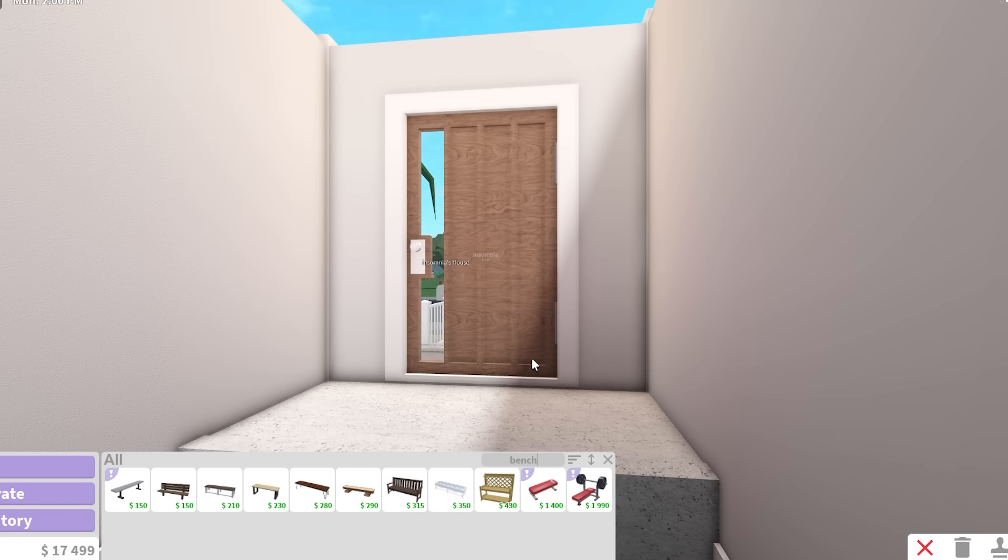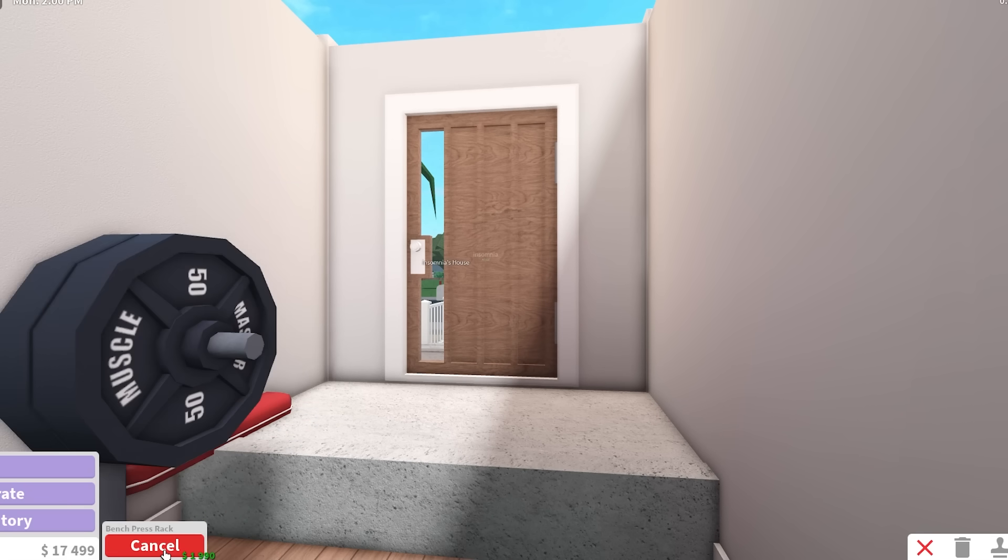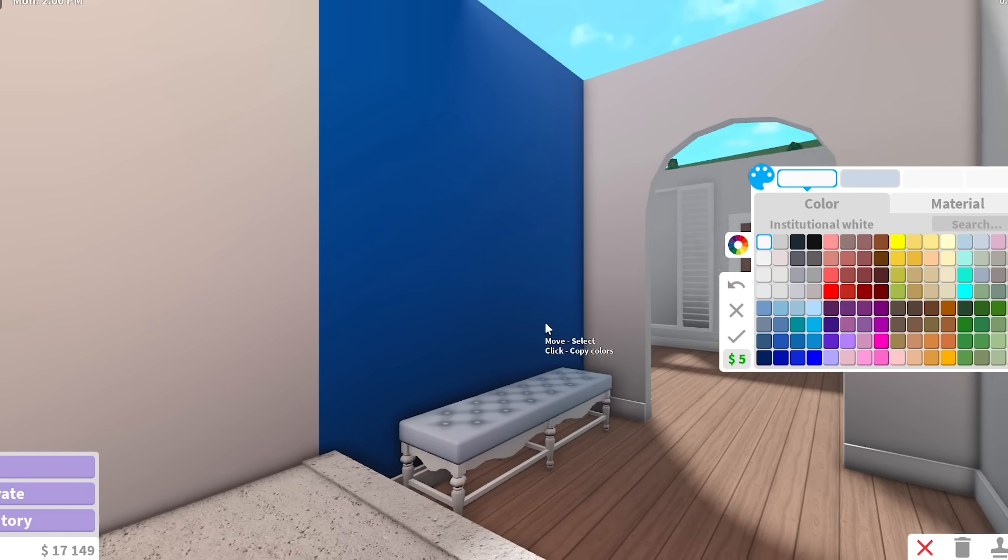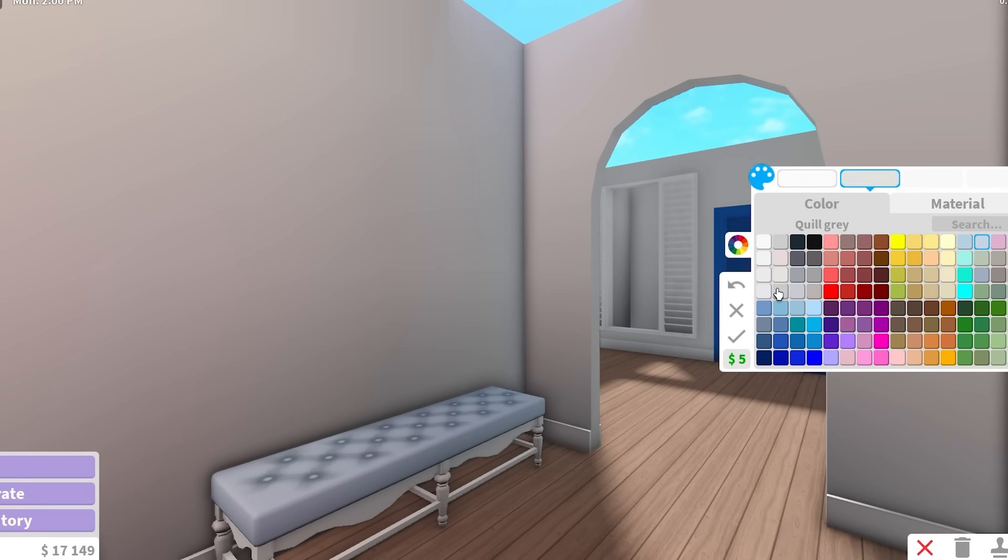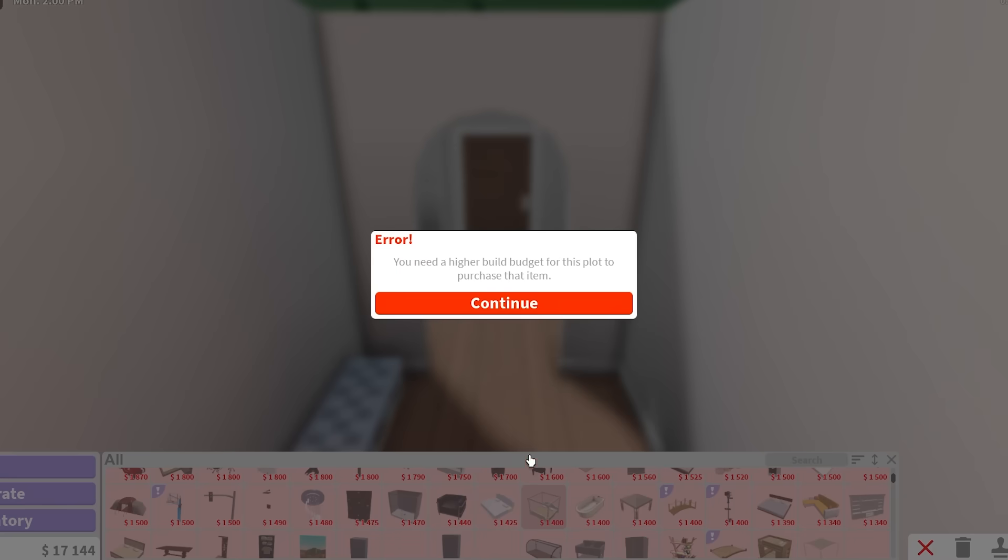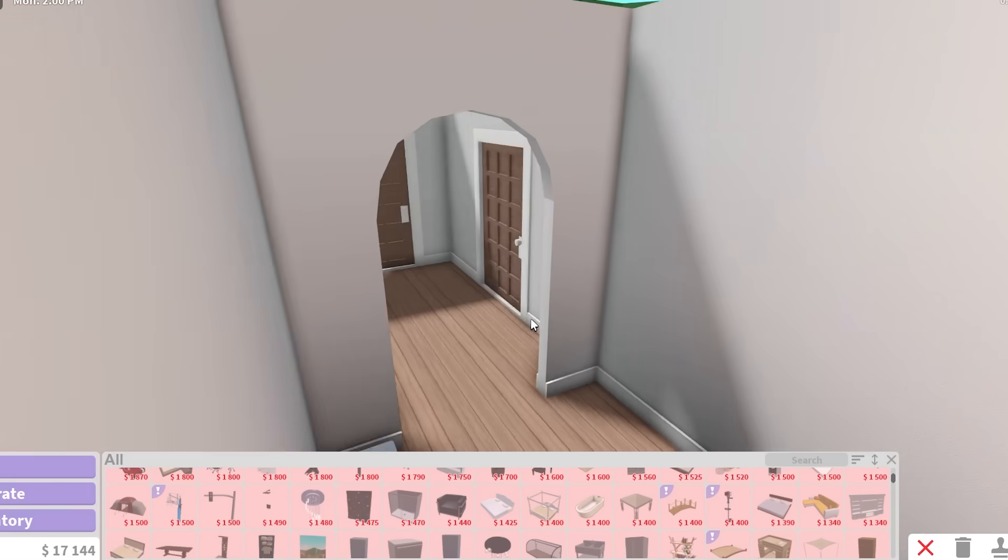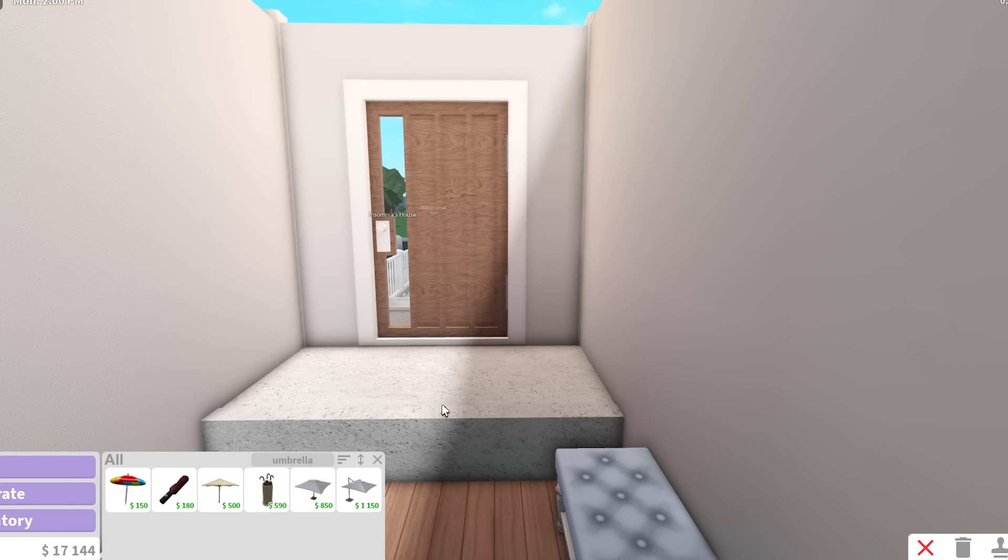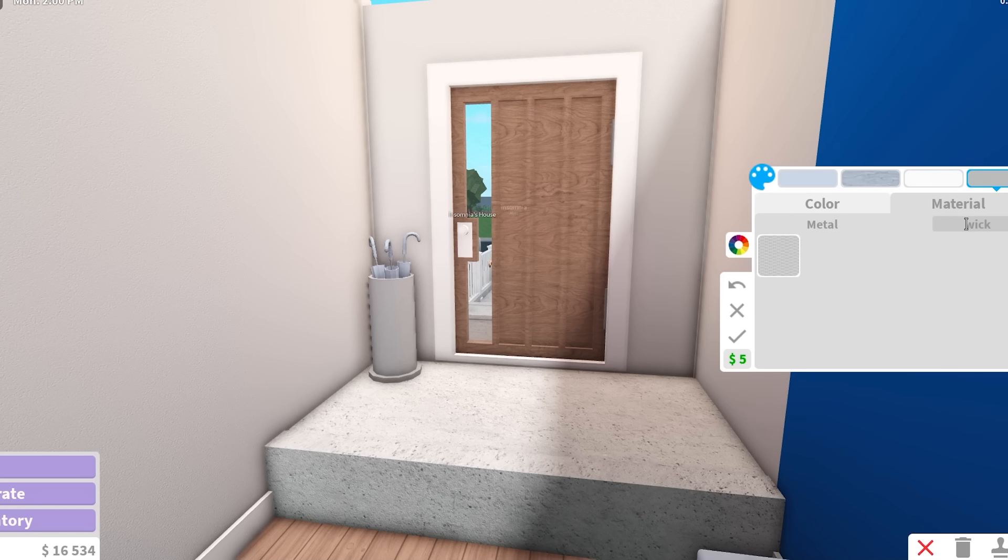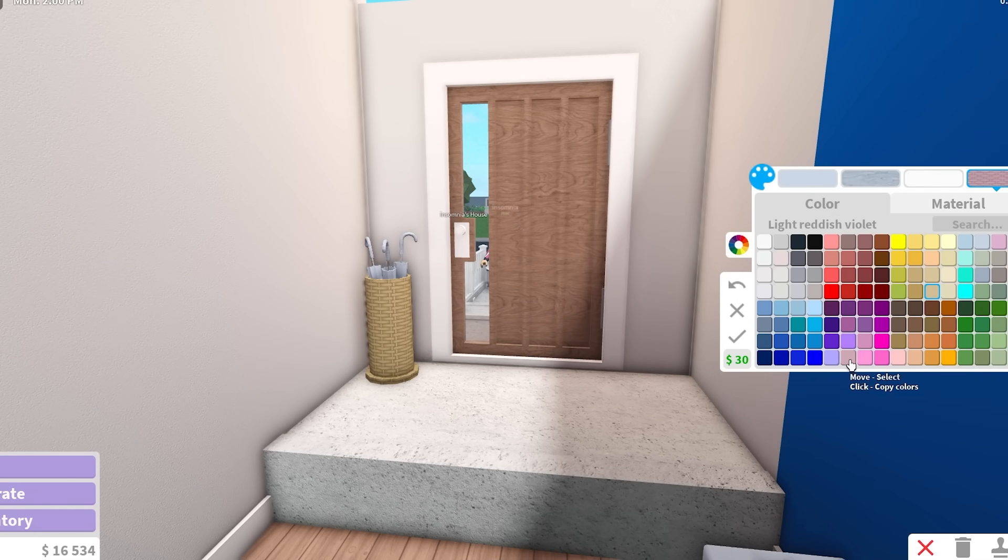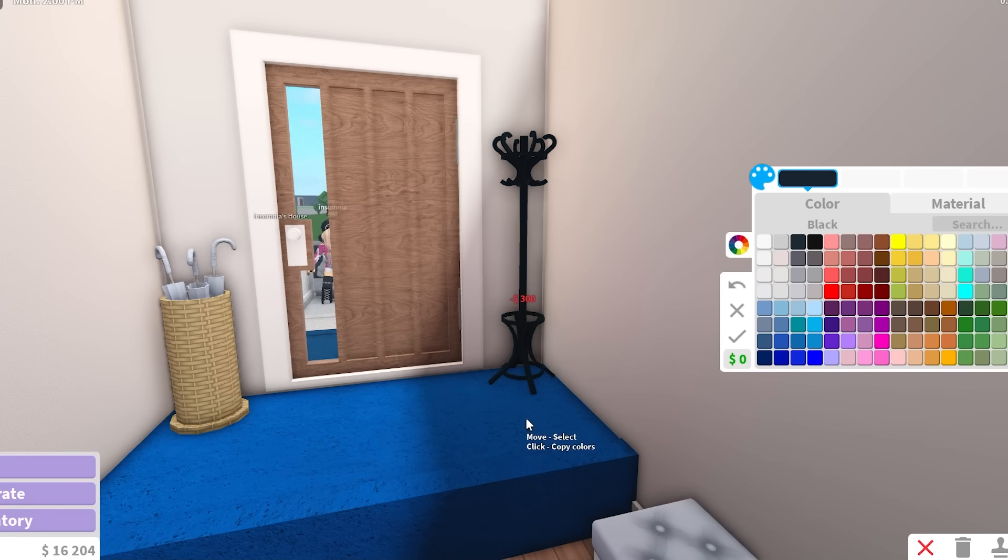We definitely need a bench. I'll go for this fancy bench. I'm going for a very beachy coastal vibe for this build, so I'm going to choose a lot of blues and whites. Let's grab our essentials. We also need an umbrella stand. I think we're going to be using a lot of this wicker pattern. Let's get the classic hat stand. Good $300 right there.